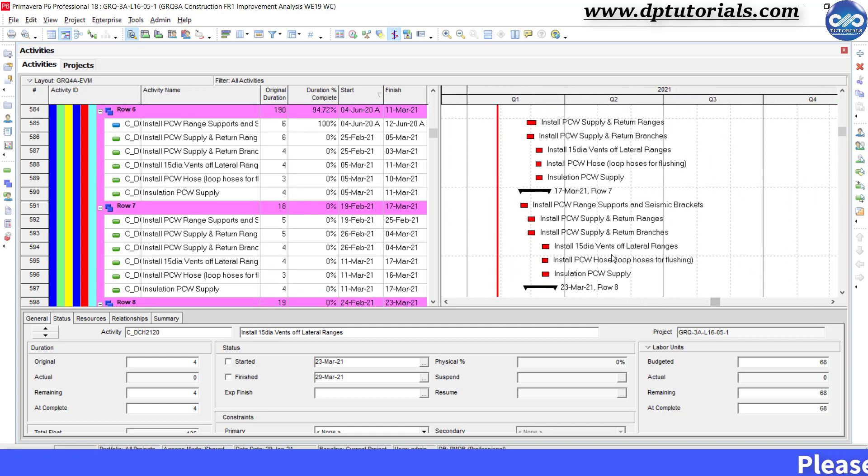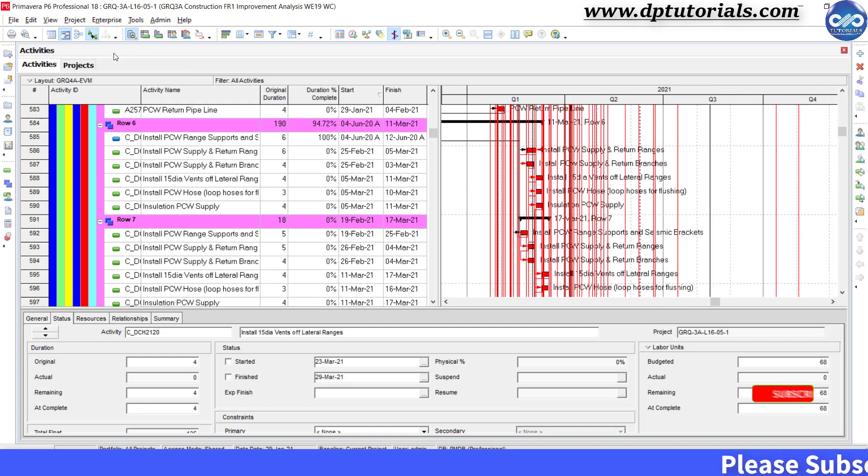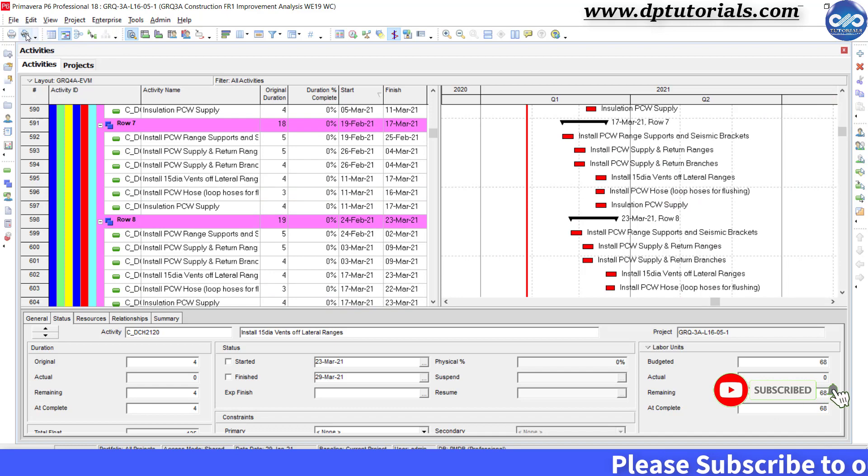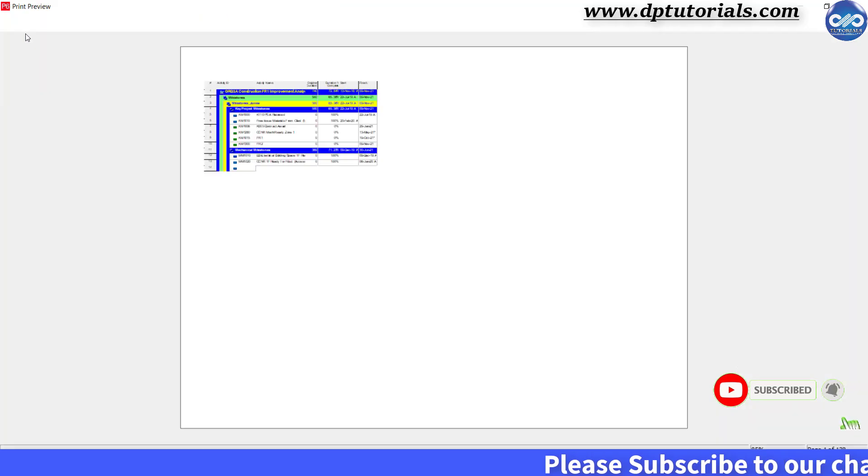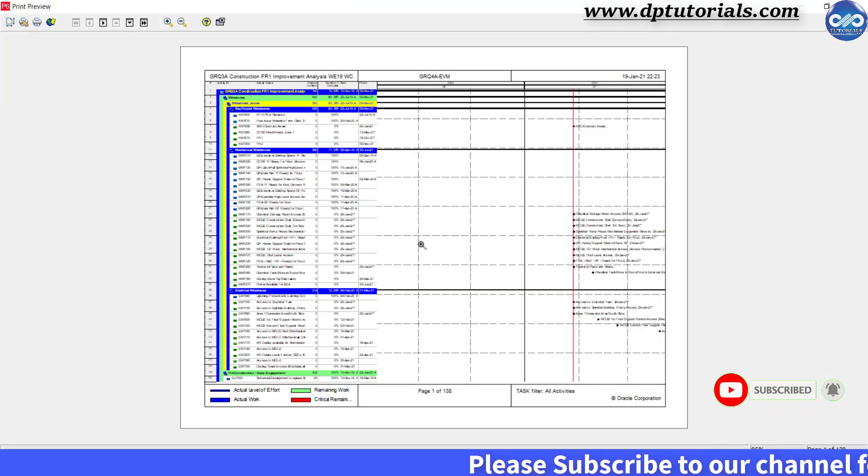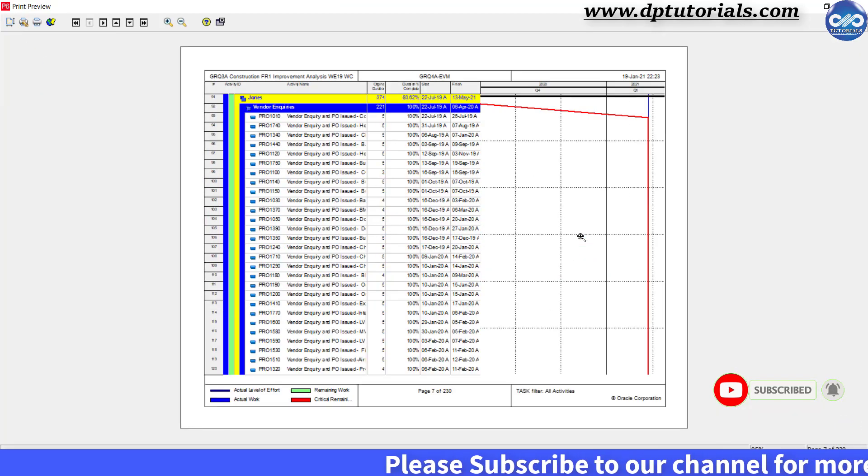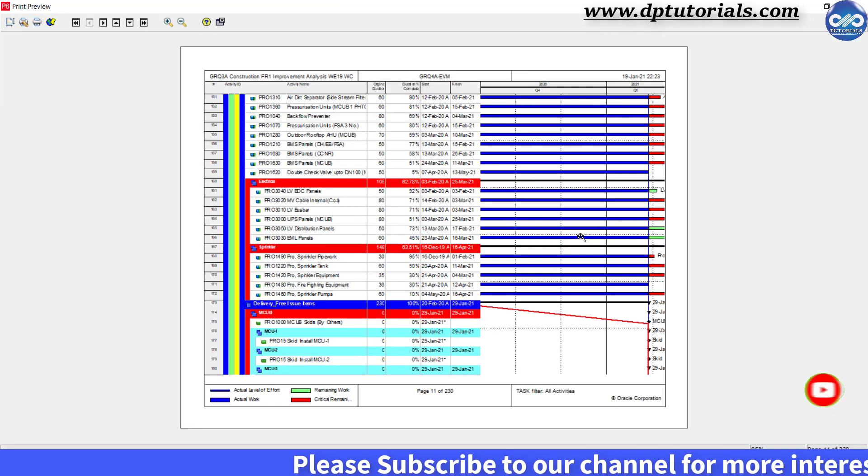So friends, in this way, you can adjust the gridlines that is sightlines in Primavera P6 while printing the Gantt chart.